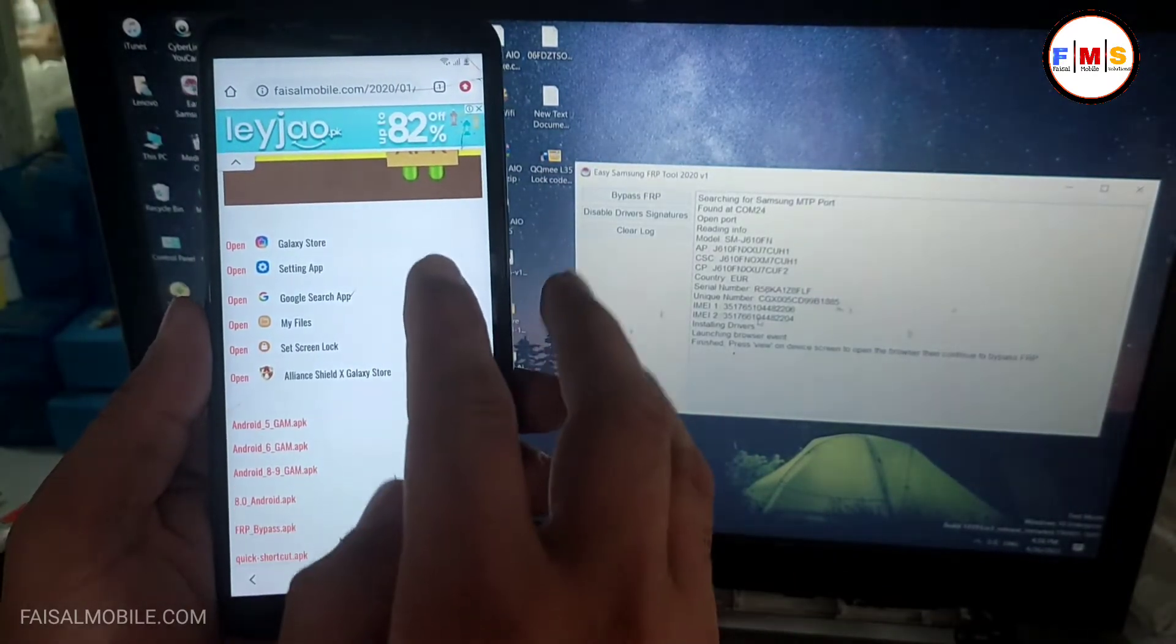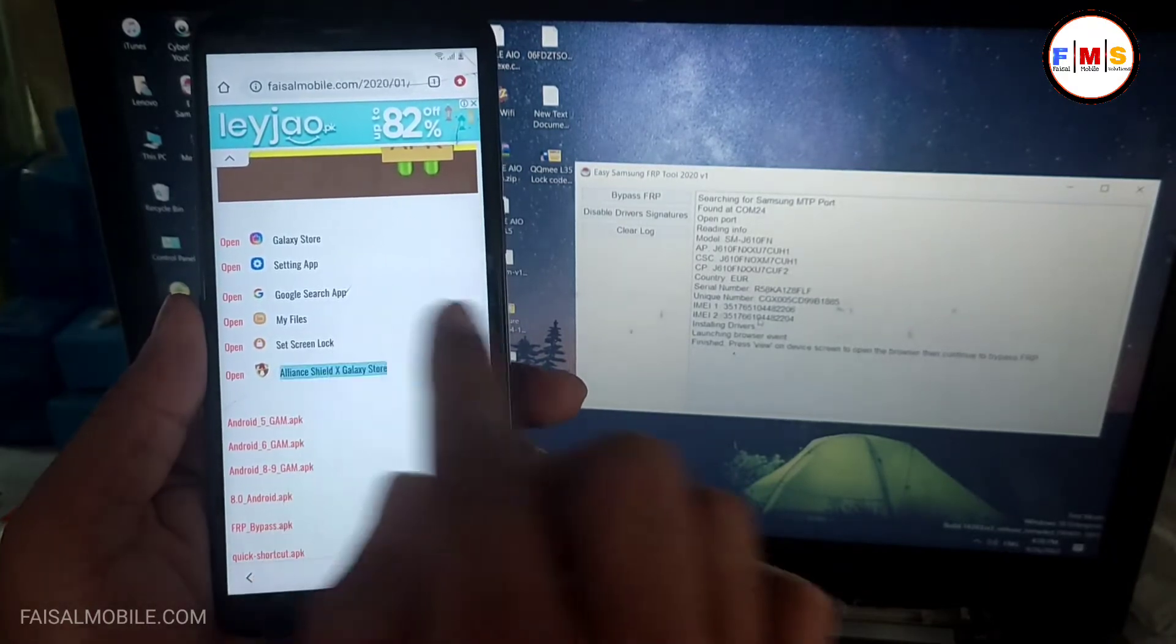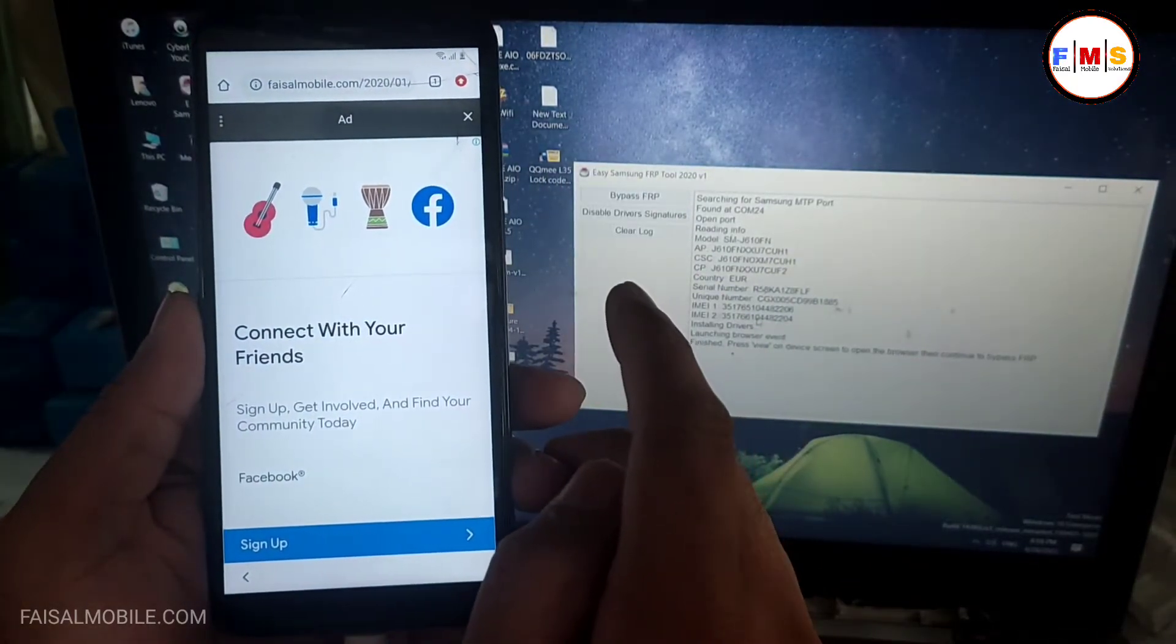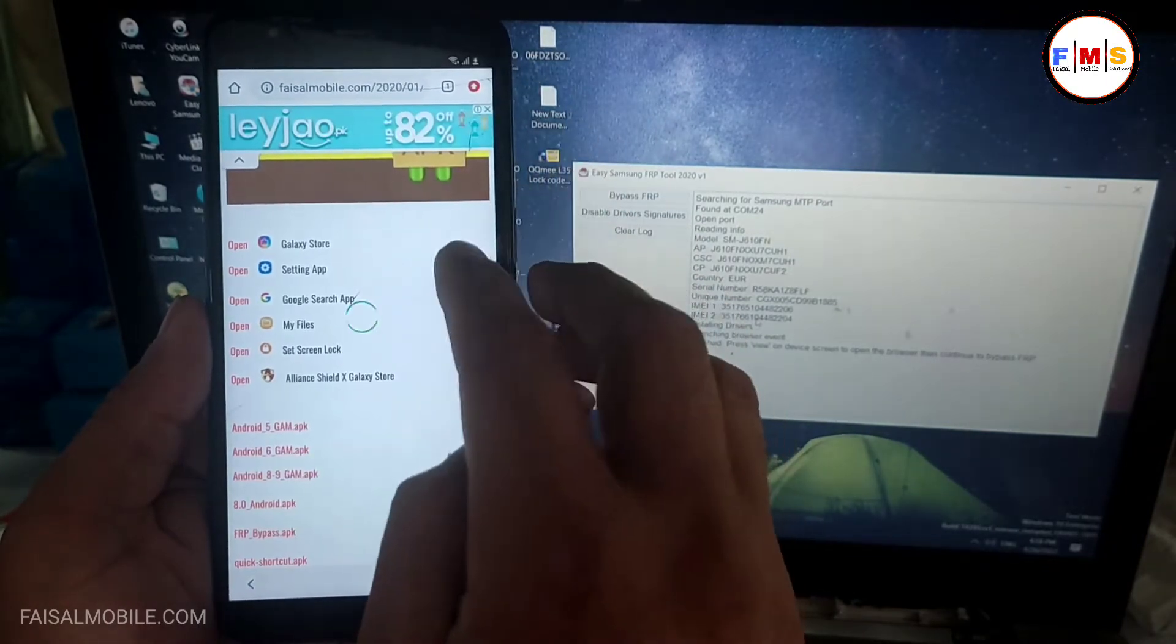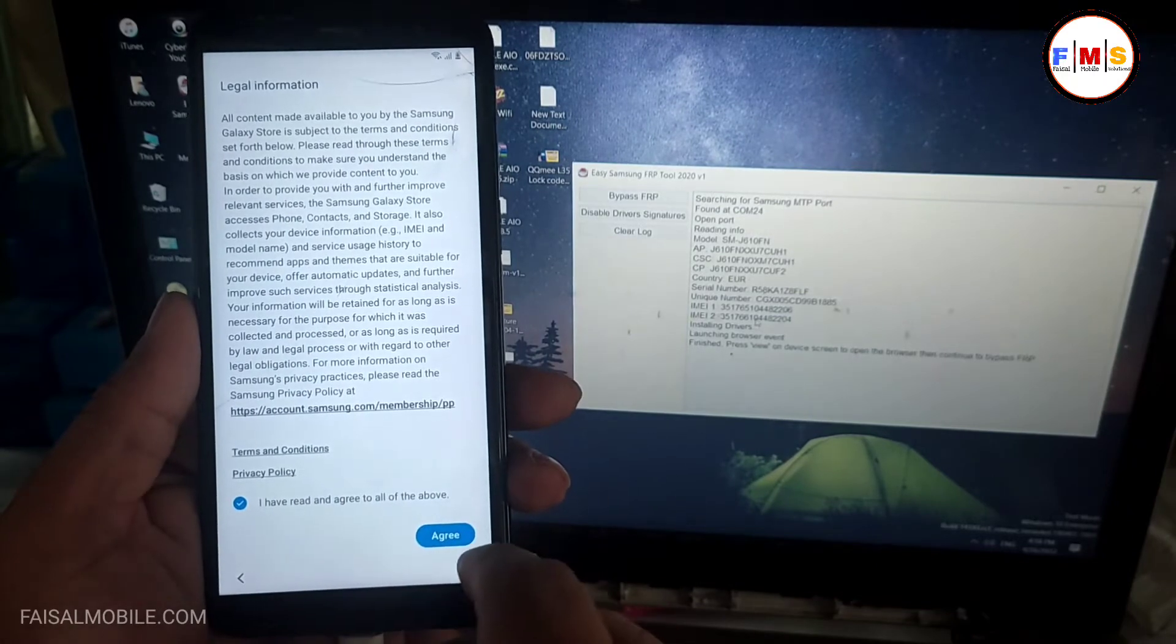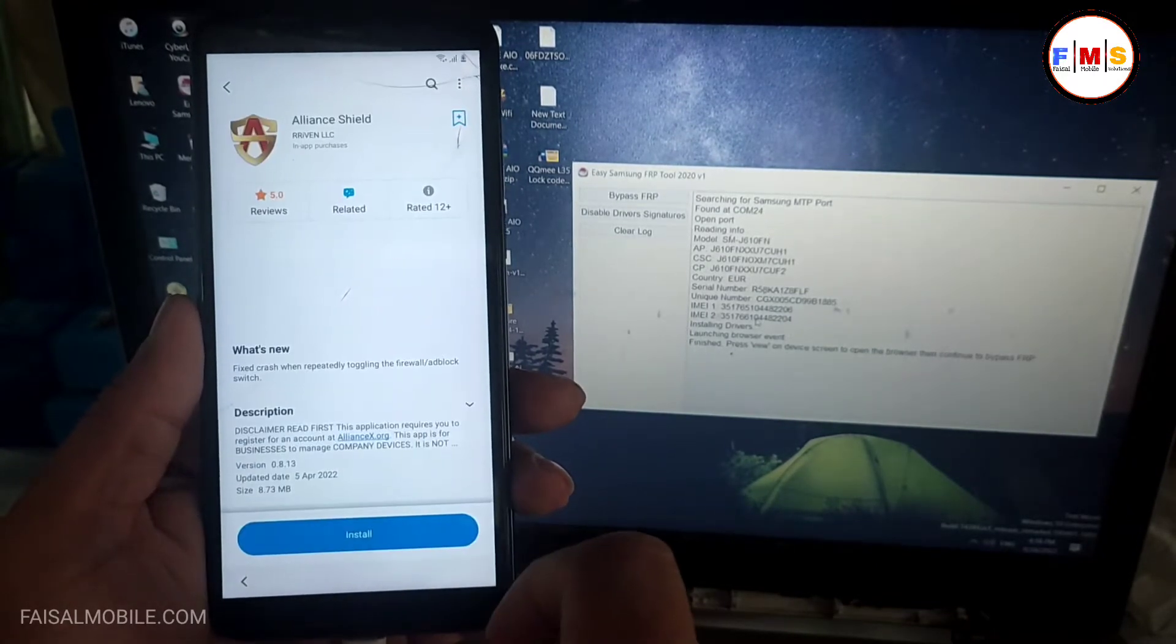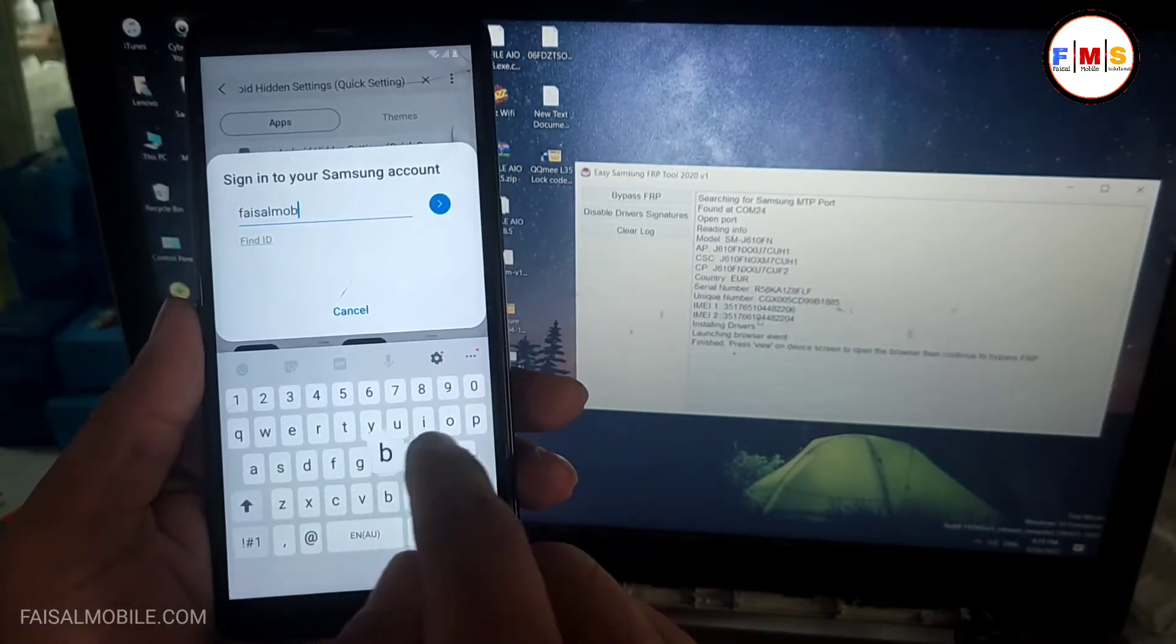Now you just need to click on align shield X, Galaxy store, cancel that. Now this will let you go to Galaxy store directly. Otherwise Galaxy store will ask for the update. To avoid the update, you need to click on align shield X, so this will let you go directly in Galaxy store.